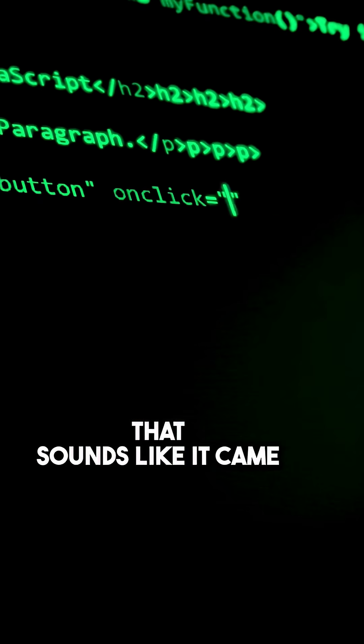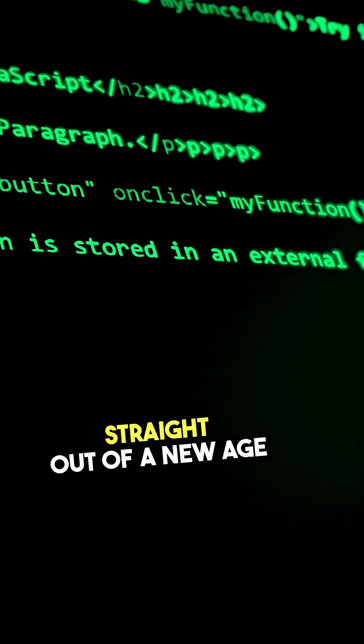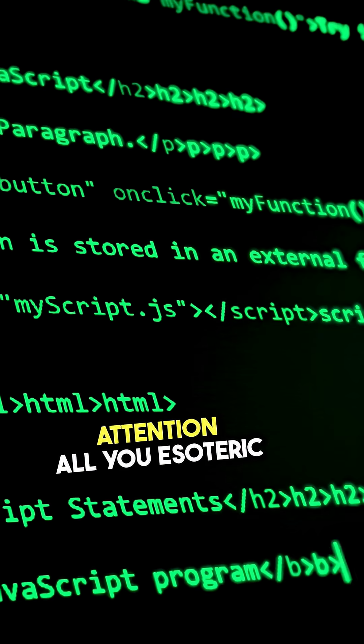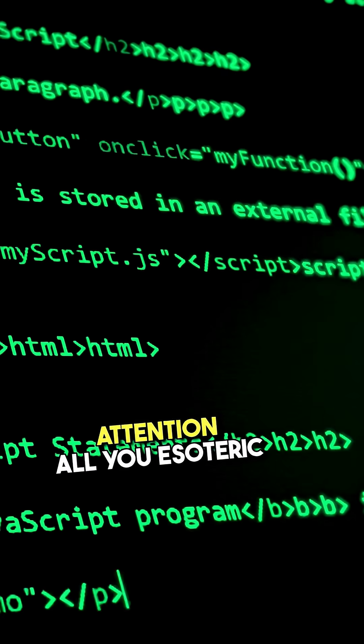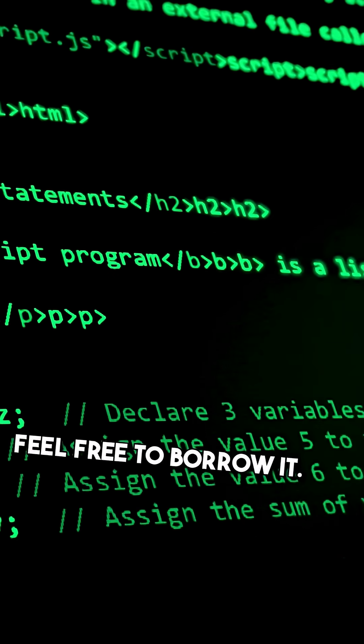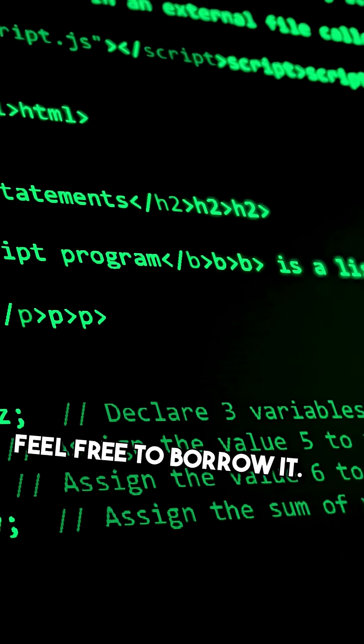There's another lovely phrase that sounds like it came straight out of a new-age self-empowerment course. Attention! All you esoteric bloggers who sell workshops, feel free to borrow it.